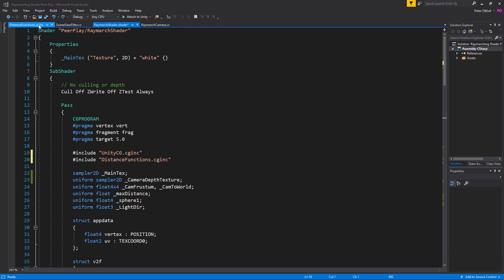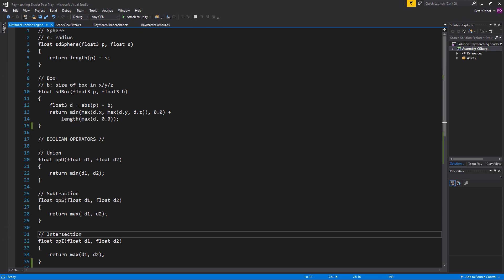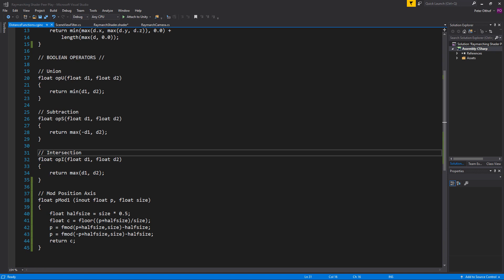In the distancefunctions.cginclude file I included the sphere and box primitive signed distance functions. Both names start with 'sd', which stands for signed distance, followed by the name of the object. I also included three different boolean operators to combine, subtract, and intersect different primitives with each other. Lastly I added a mod position function to repeat the distance field along an axis.